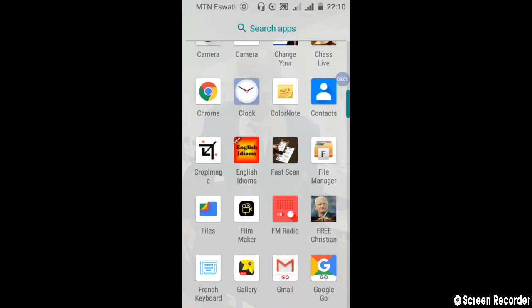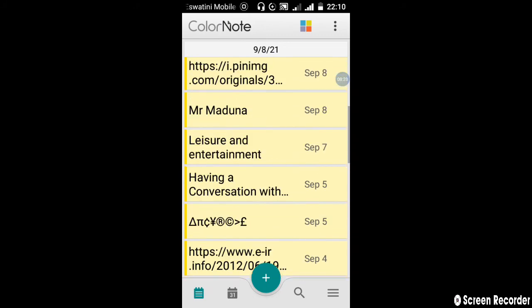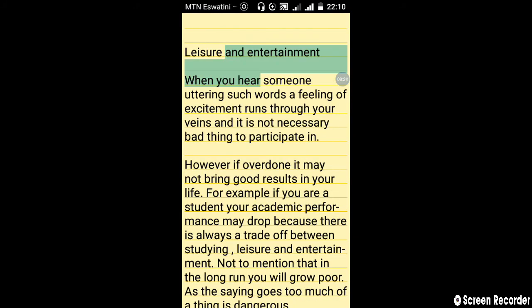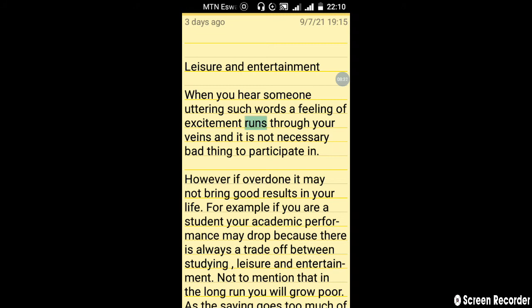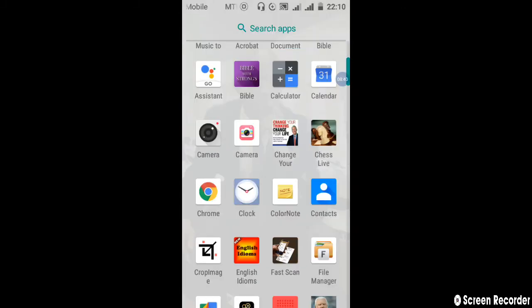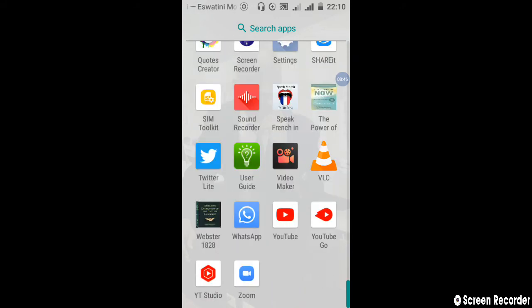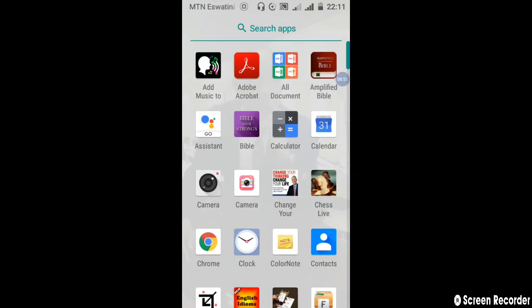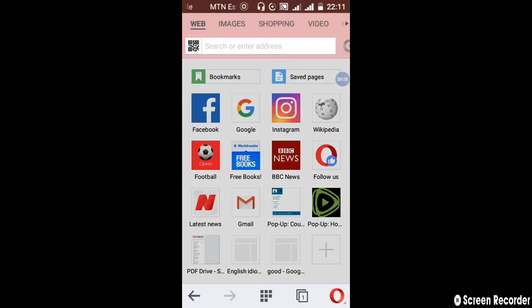Another important app to have is this one — English Idioms. When you want to learn English idioms, you can have this app, it will come in handy. Another one that is important is the Color Note app. When you want to write a large content before posting it anywhere else, you can write it here and then copy it by pressing on it and highlighting it. Once you are done highlighting, you can click copy here and then paste it wherever you want to paste it. Those are the apps that I recommend that everyone should have, and they are very important if you want to be successful in your academics.